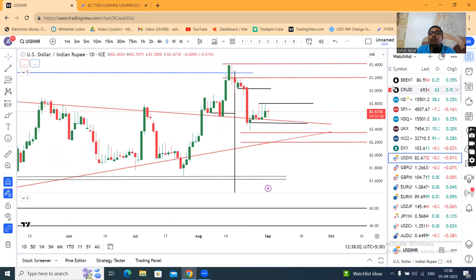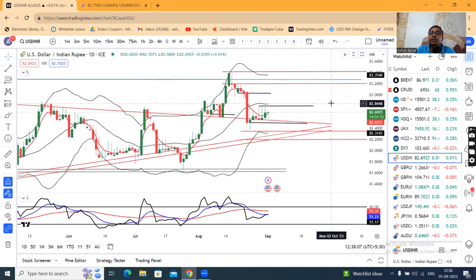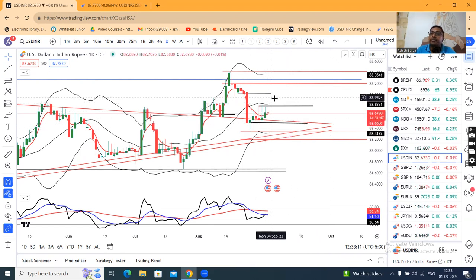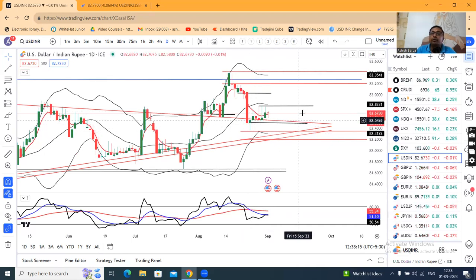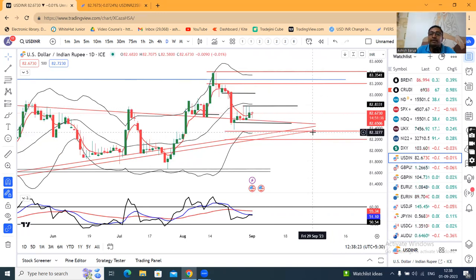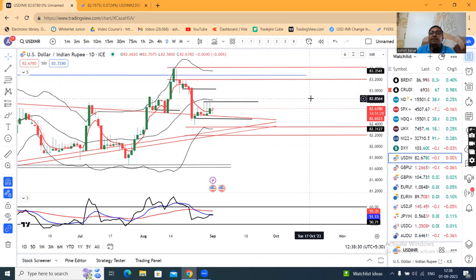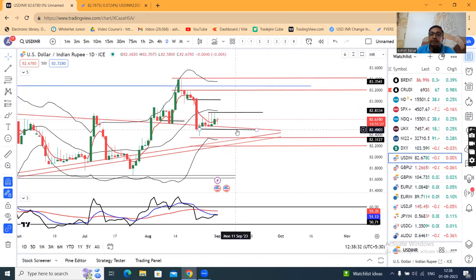The narrow range for dollar-rupee is 82.50 on the lower side and 82.85 on the higher side. Within this narrow range, the currency rupee is trading. The overall broader range visible is 82.20 to 82.35 on the lower side and 83.20 to 83.40 on the higher side. These are the major support and resistance levels; the minor support and resistance have already been discussed.